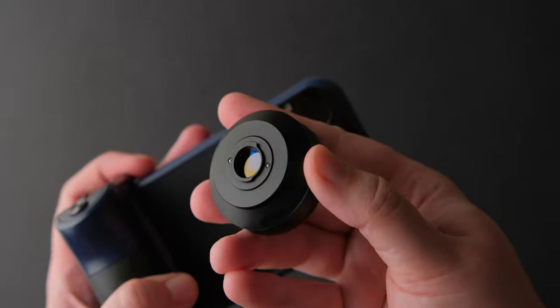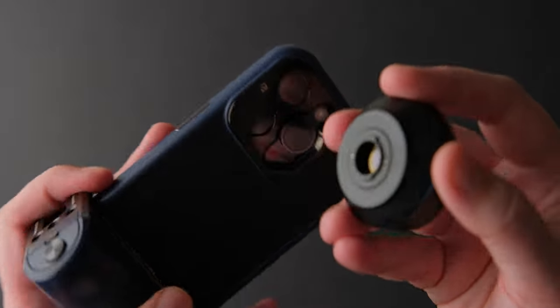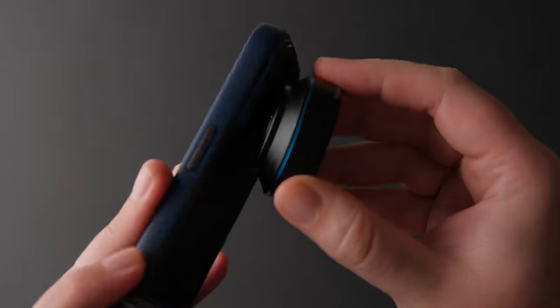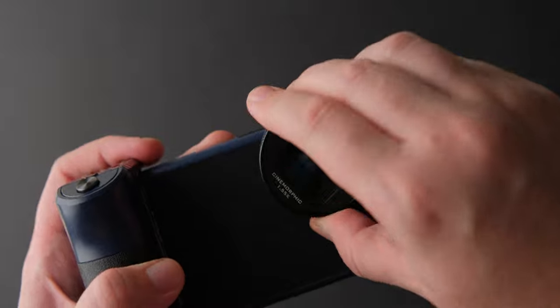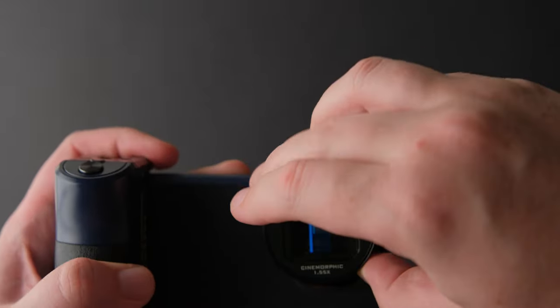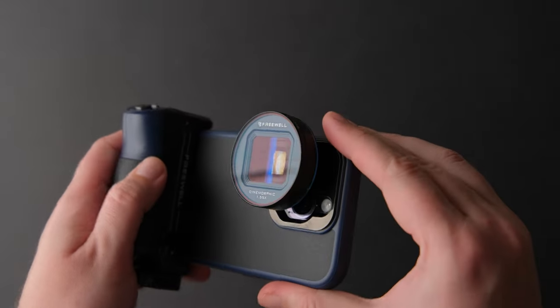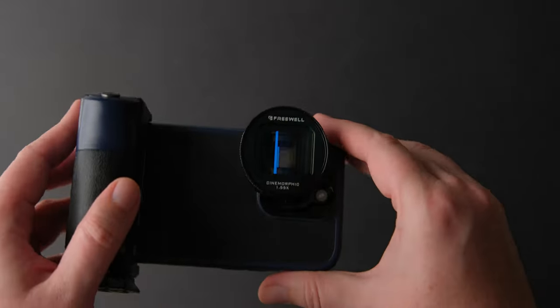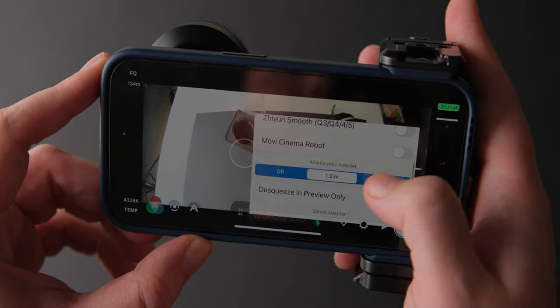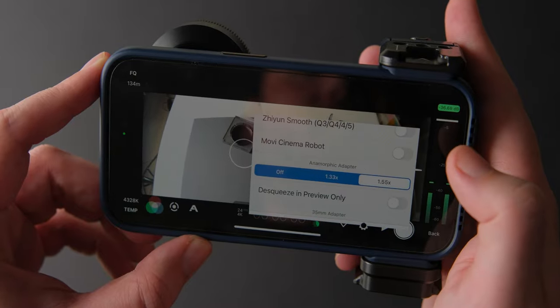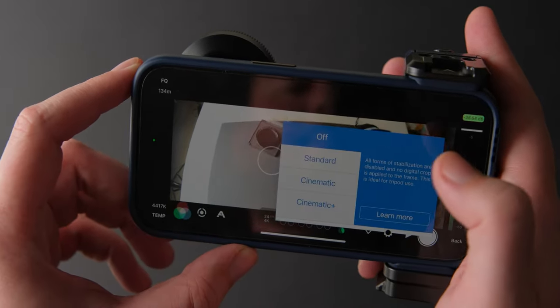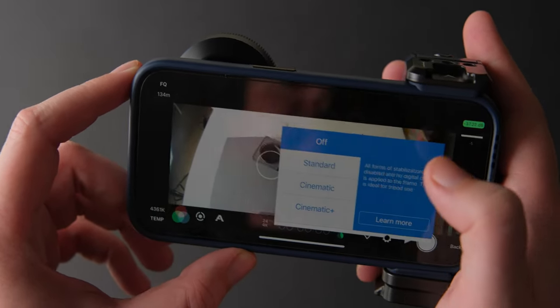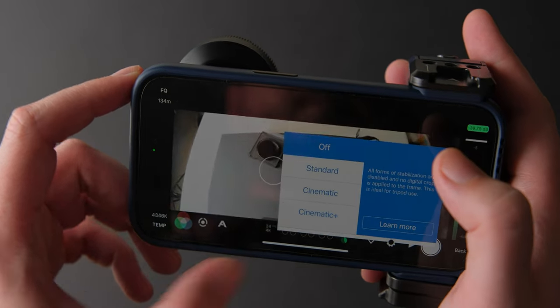This is a true anamorphic lens, not a filter that mimics the look, so you need to use an app like Filmic Pro to desqueeze the footage. Also, when you shoot anamorphic lens, you need to stop the image stabilization, so you won't get a weird wobble effect in your corners.